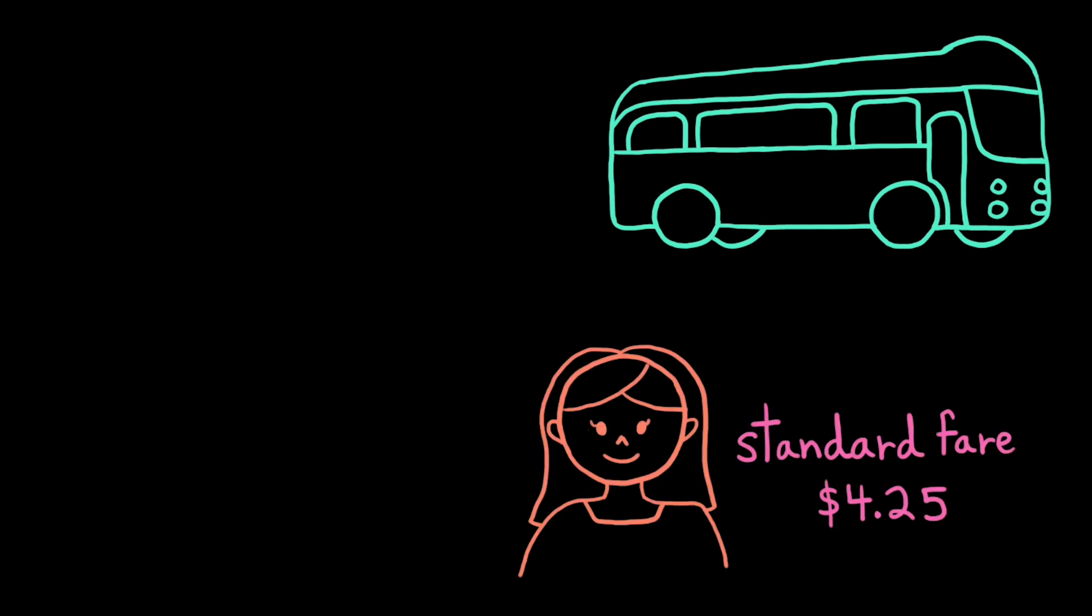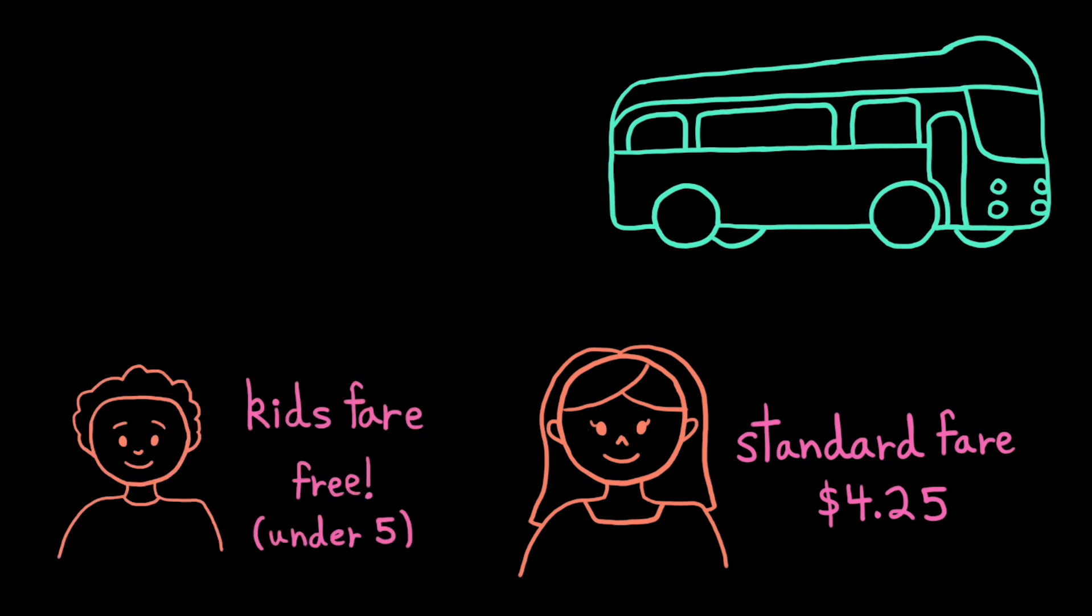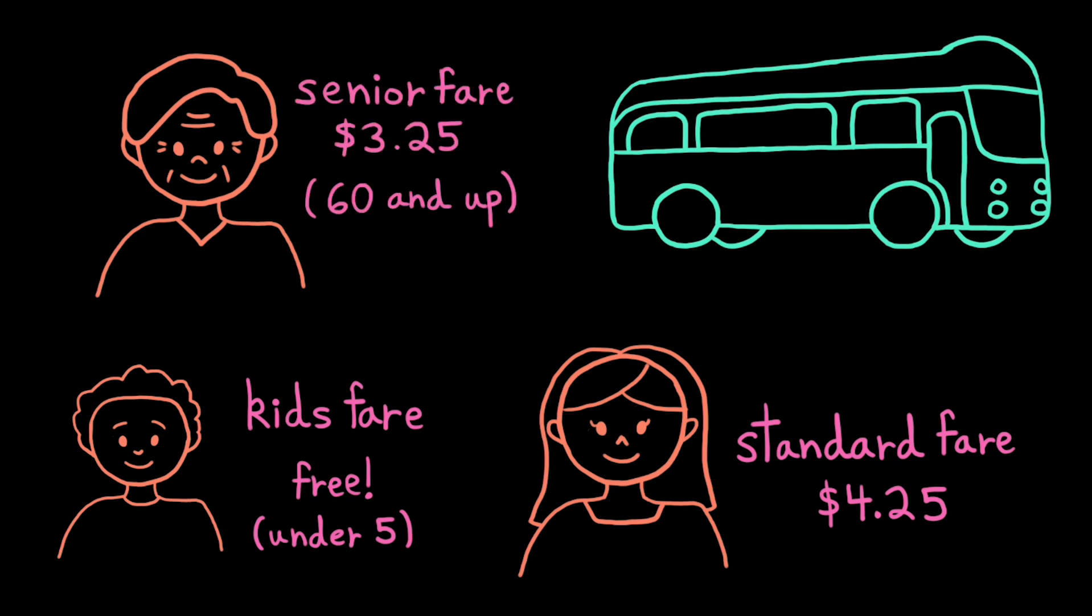However, they offer discounts for certain age groups. Kids under five ride for free, and seniors, those who are 60 and over, get a dollar off their fare.